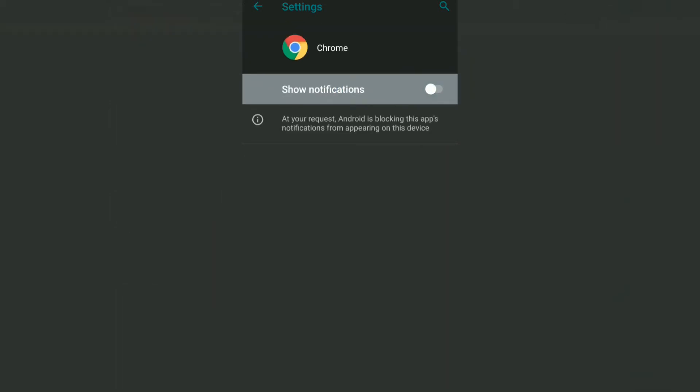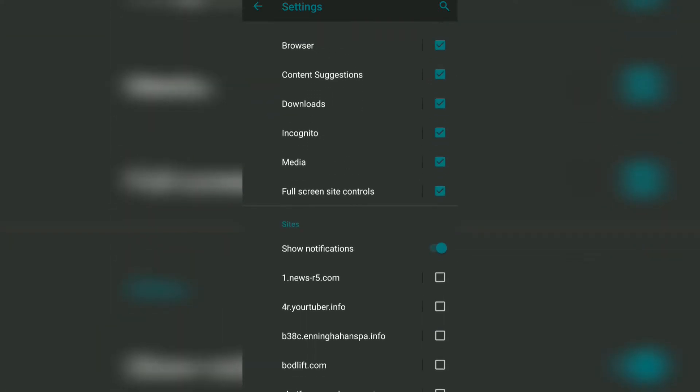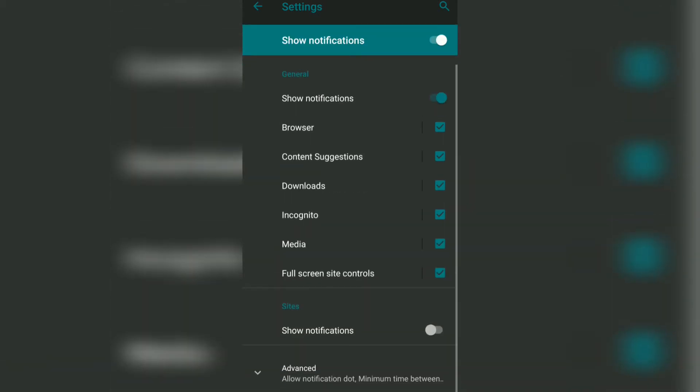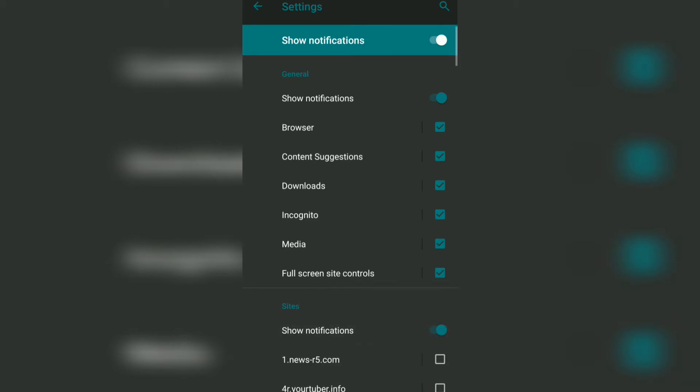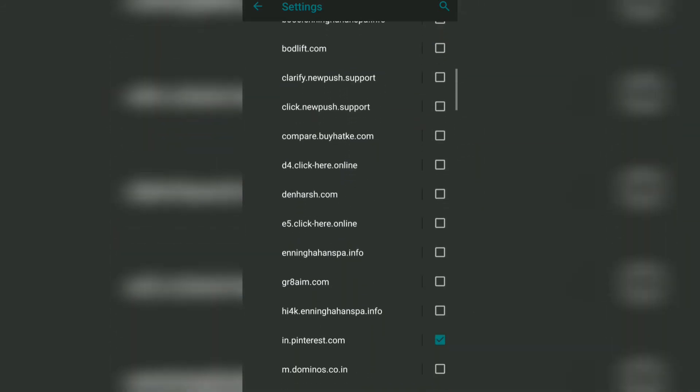On the Chrome browser, it will disable all the notifications. If you want to restrict the site-specific notifications, under the site section you can just disable the show notifications. In this way you can enable or disable the show notifications.